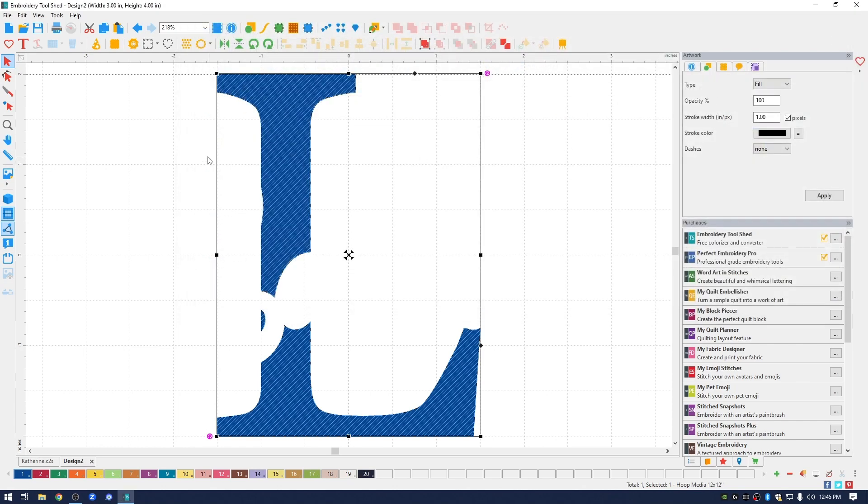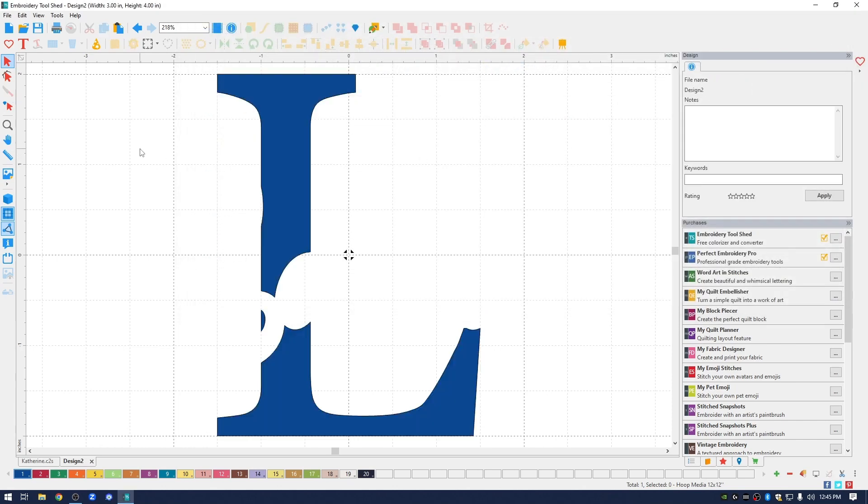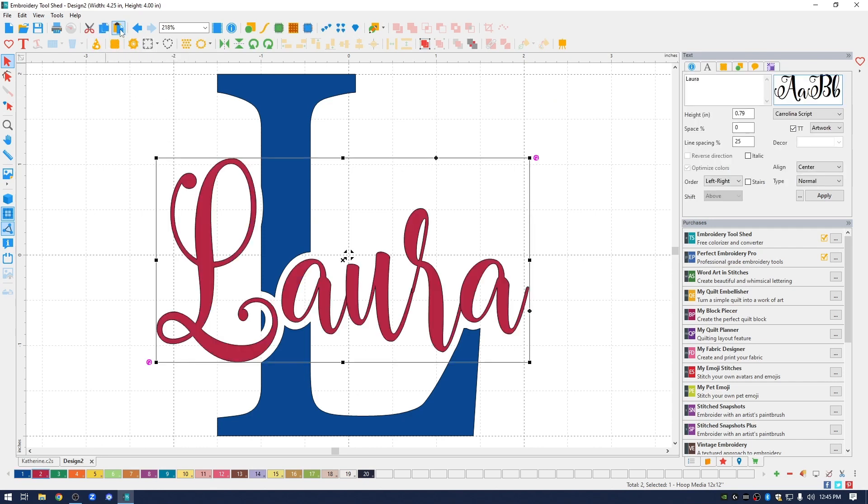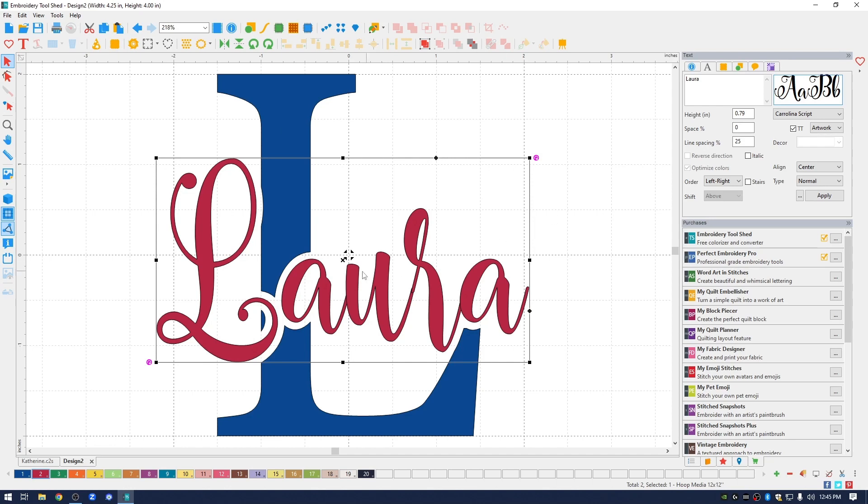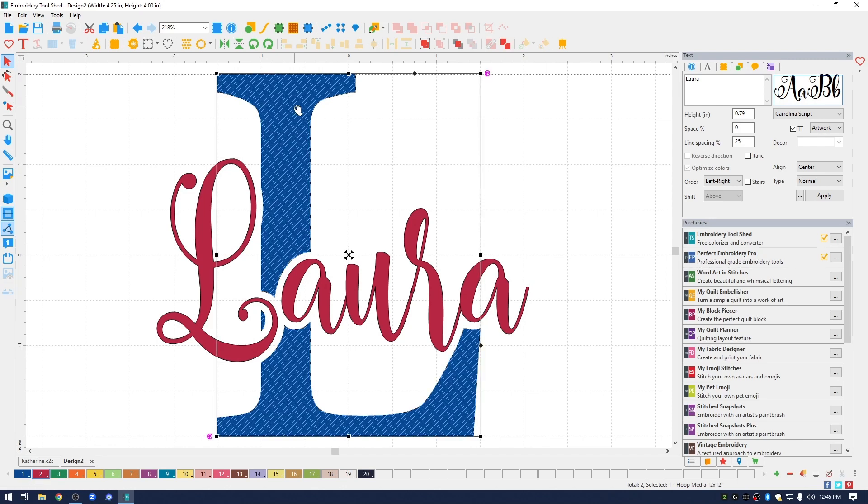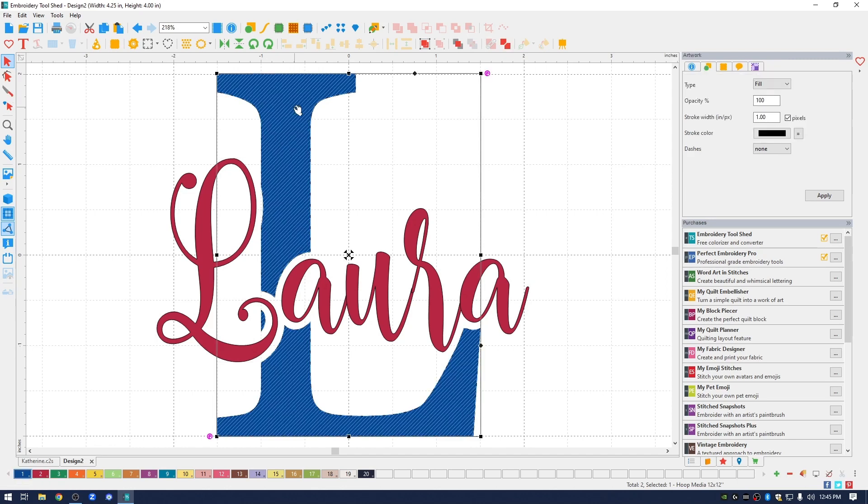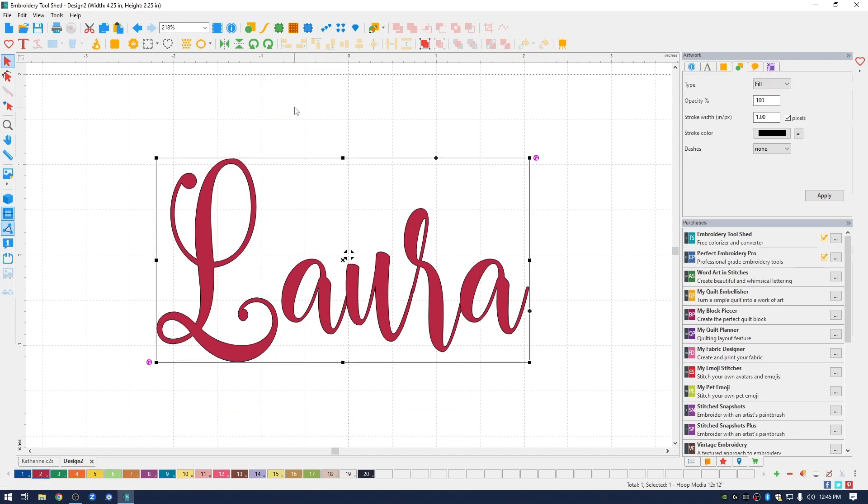I'm going to close that out and now remember I copied my name Laura so now I'm going to paste it and you get a real good look here of how it's going to look when it's done. I need the SVG file of the word Laura so I'm going to click on the L. I'm going to delete it. Now I have my word that I will be cutting out.